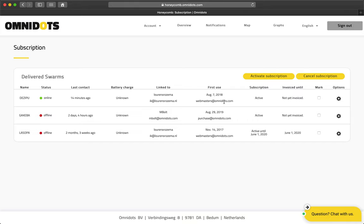Within two hours after activating the last subscription, an invoice will be generated automatically and sent to the email address on the purchase account. Even though invoices are delayed, when you activate a subscription for a swarm, it is immediately ready for use by the user.